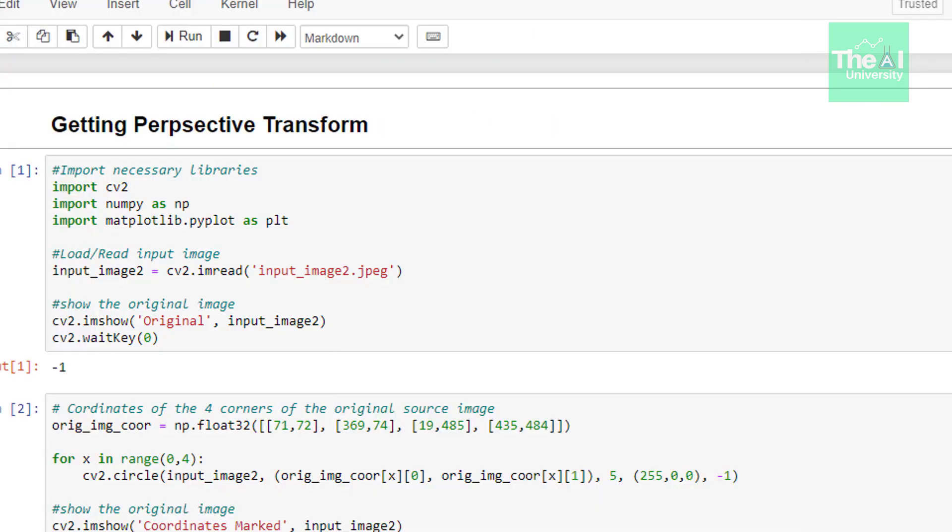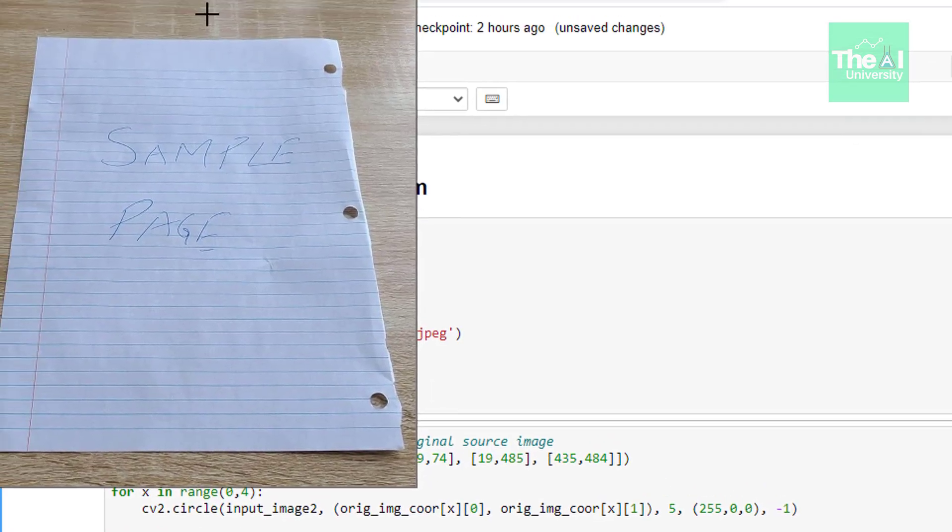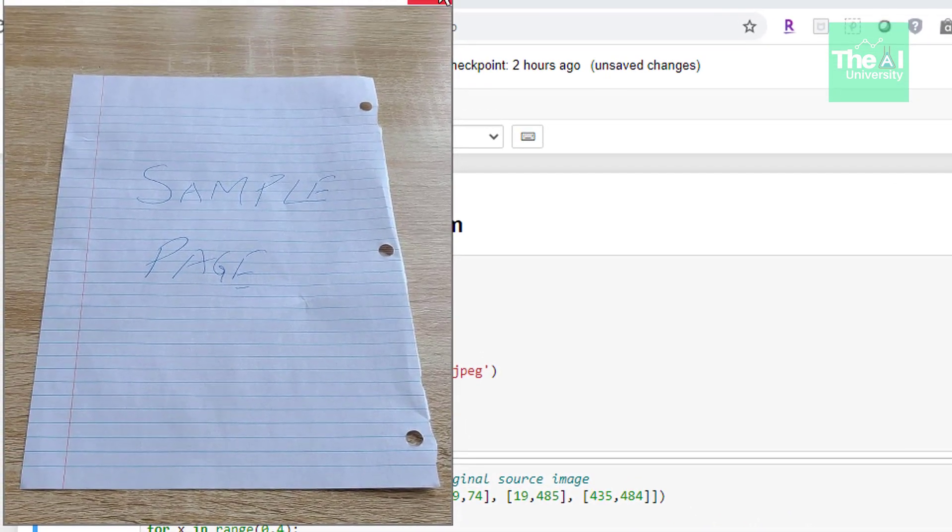Let me open the Jupyter notebook to see how we can implement it. You can see here that we're first importing our important libraries. In the next line we're reading our image using the imread function, giving the path of the image as an argument and storing it in a variable called input_image2. Let me run it to show you the original image. This is my original image.